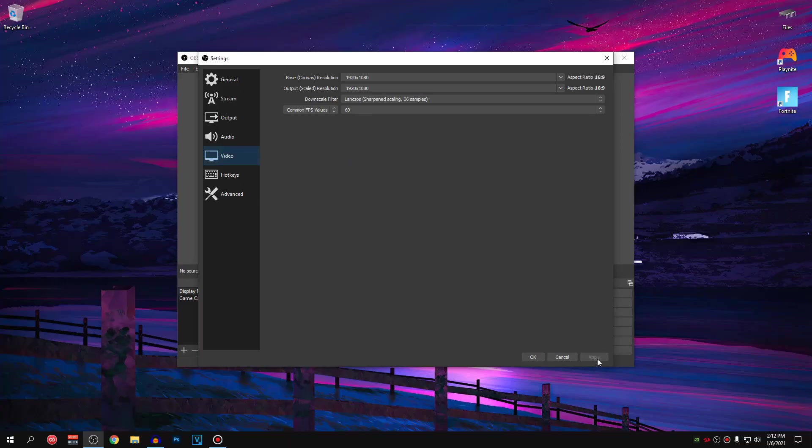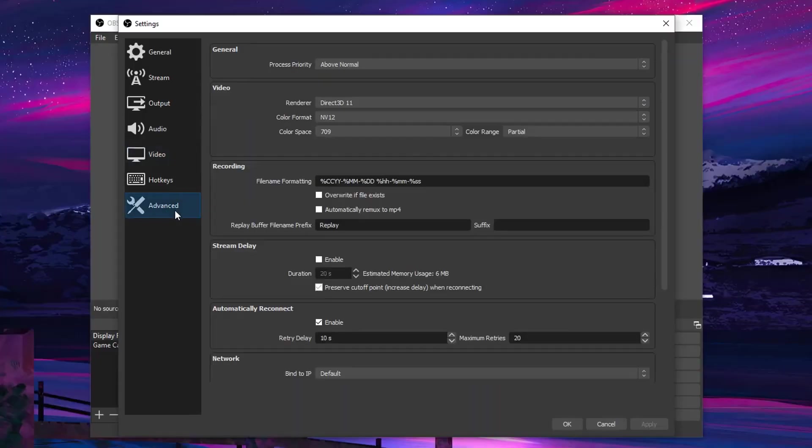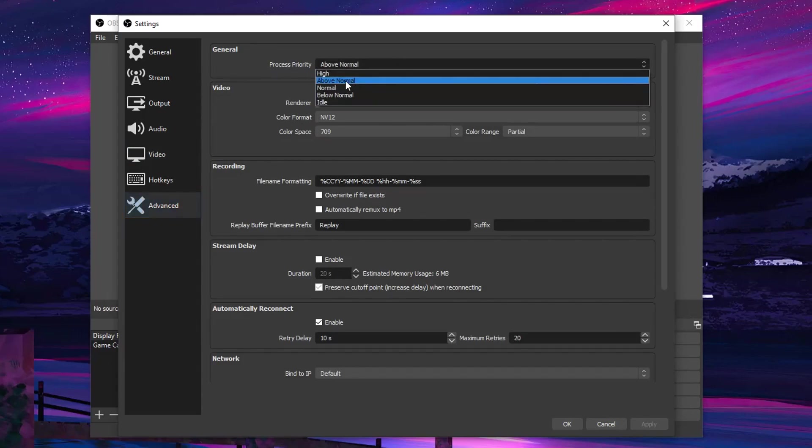And for that, that is the process priority. Always make sure that this is set to above normal and not high. If you guys set it to high, it will cause high CPU usage.